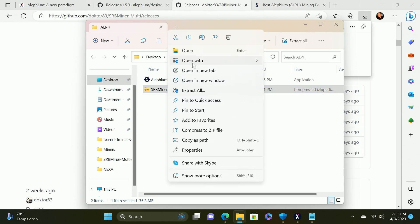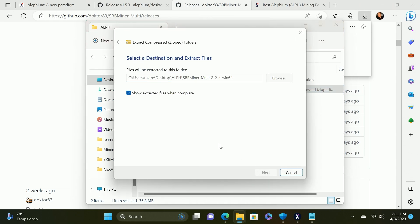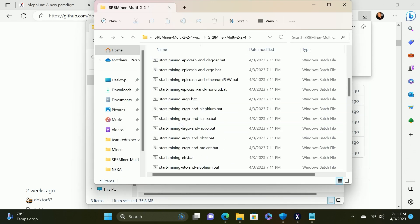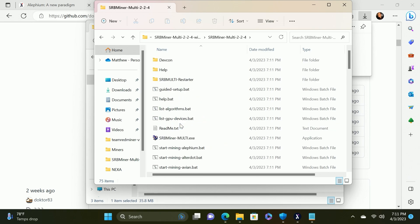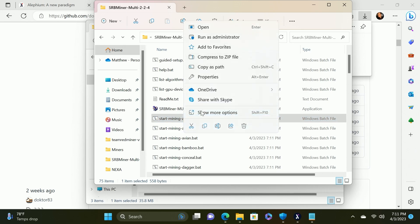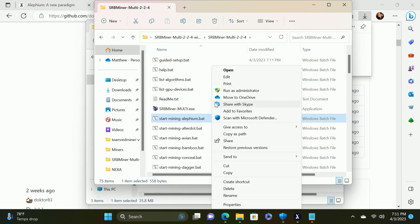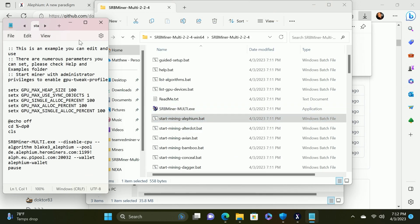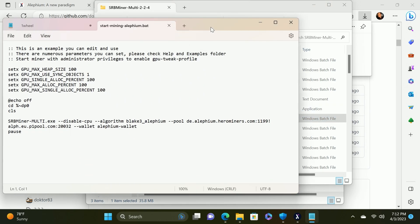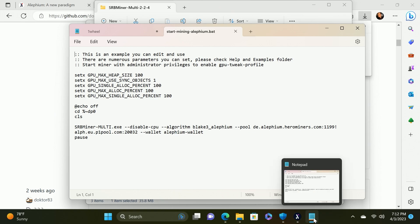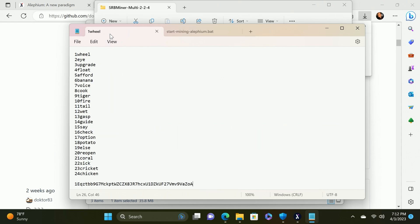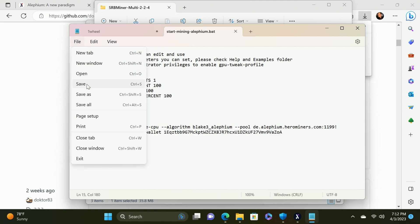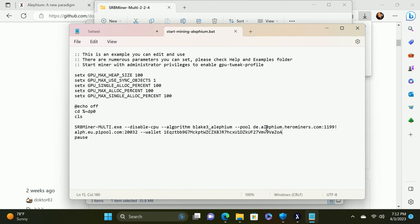We will right click and say cut, we will then once again go back to our desktop and our Alephium folder and we will paste it in here. From here we're going to right click and say extract all and then extract. We will open our SRB miner and we have pre-made batch files to run the miner and there is a pre-made one for Alephium. We do have to modify the batch file with our particular information including our wallet and the pool that we wish to mine to. We'll right click and say show more options and then click the edit button. Windows will protect your PC so you will have to say more info and run anyways.